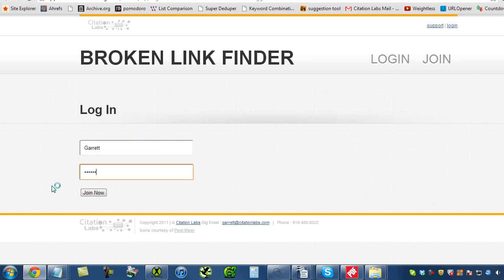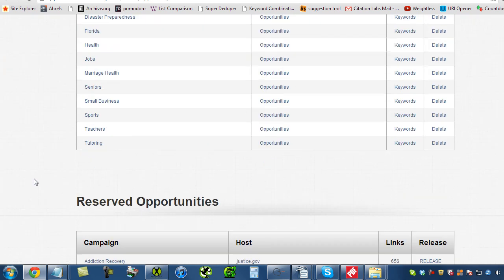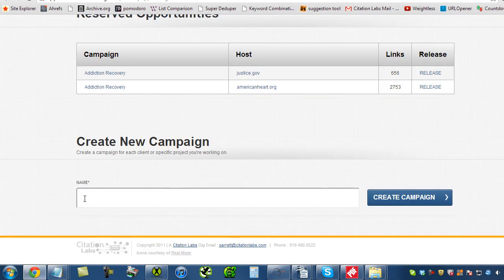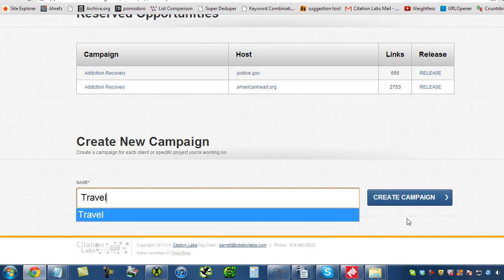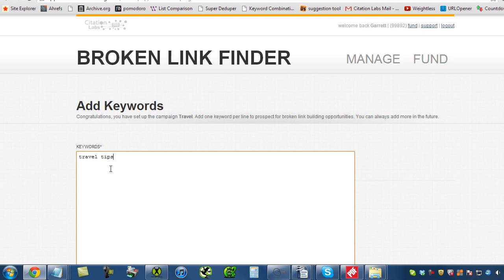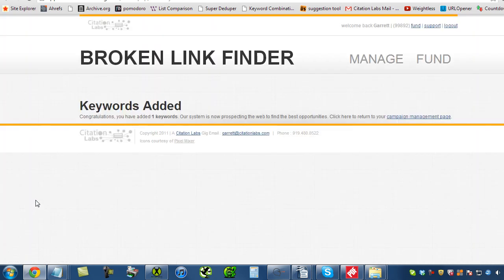Let's get logged in here and I'll show you what we're talking about. Let's set up a new campaign here. Let's do something for travel. This is what you're going to do when you first get into the tool. We'll put travel here. We'll do travel tips as our keyword. So now, what the tool is doing, it took the keyword I just added...